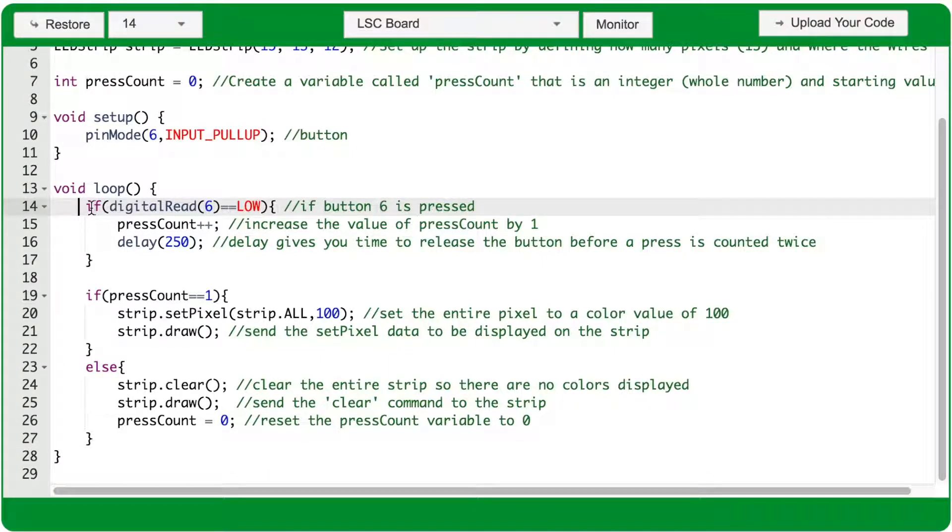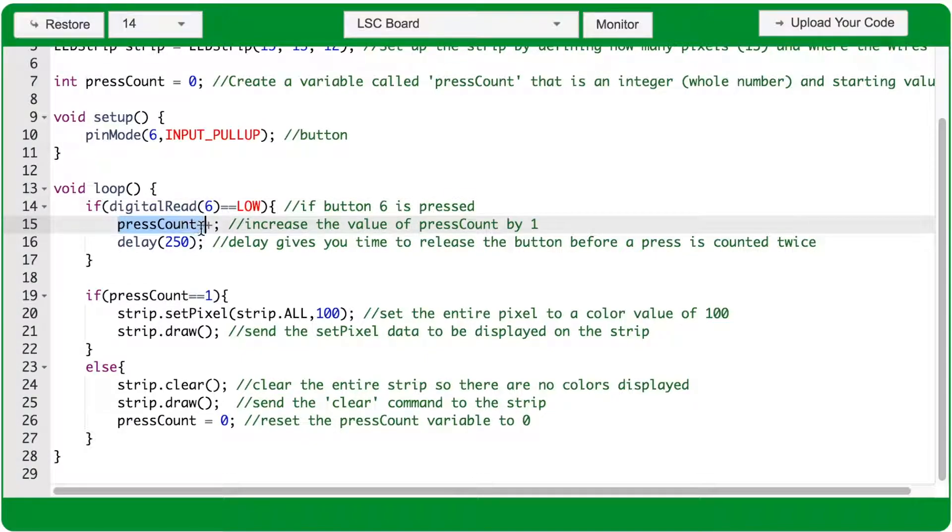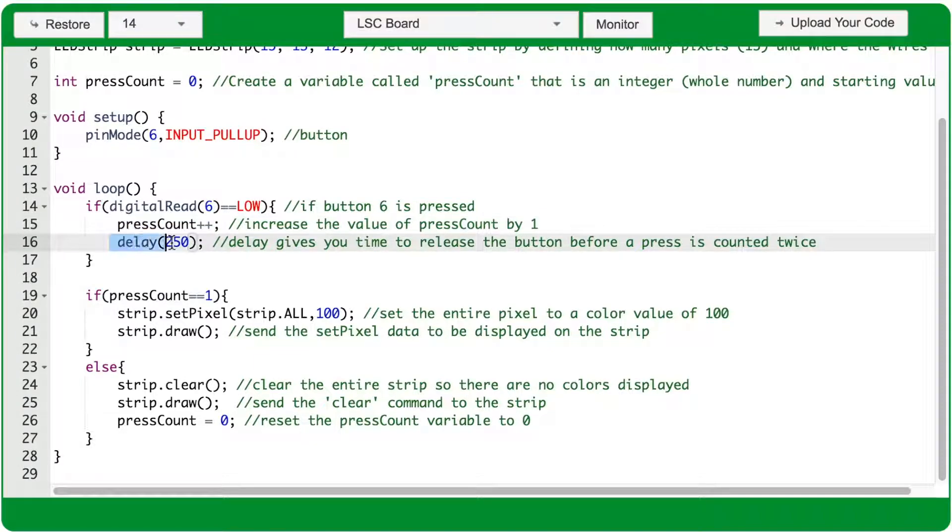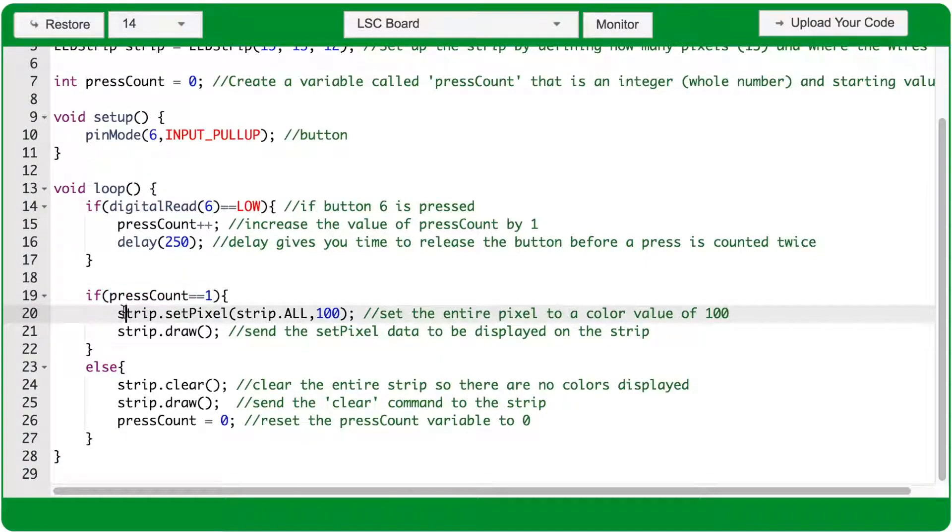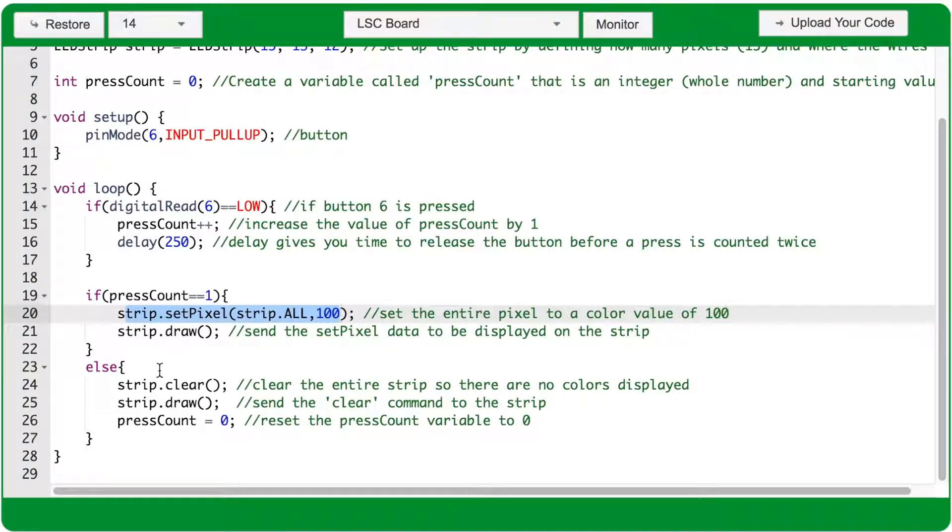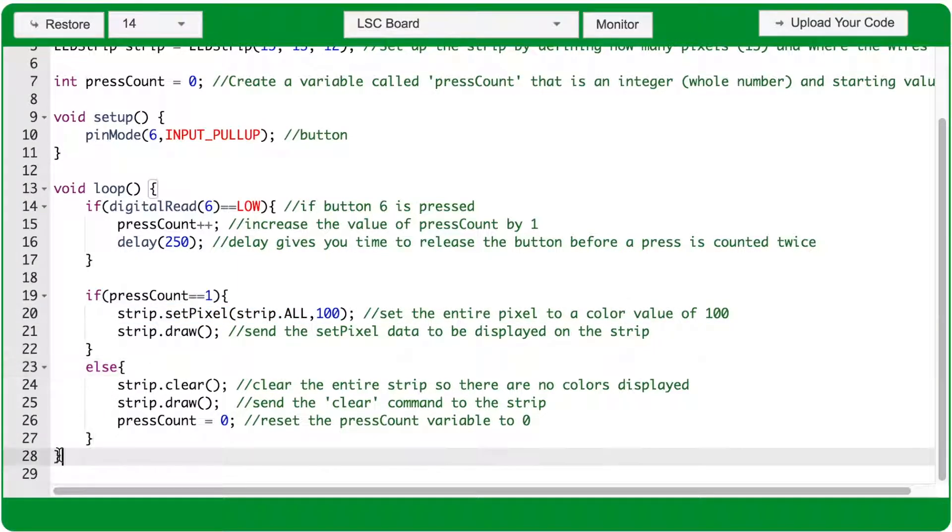So the way this program is going to work is if the button is pressed and pressCount equals 0, pressCount will now equal 1, and after a delay of 250 milliseconds, the second if condition is true, setting the entire strip to a color value of 100 and skipping the else actions to reach the bottom of the void loop.